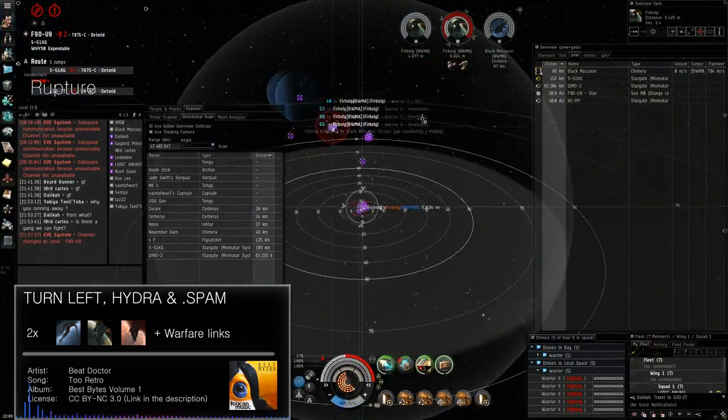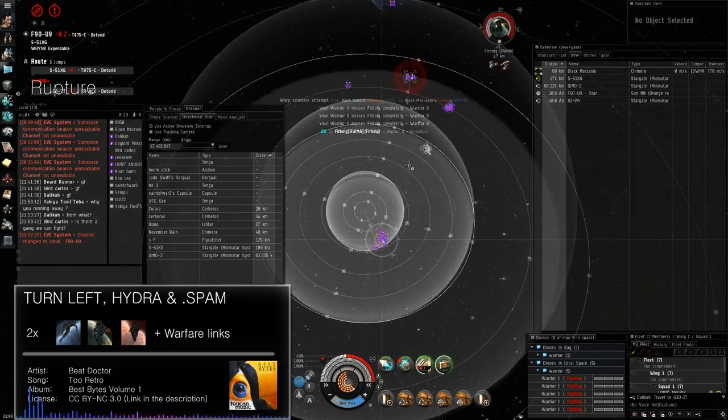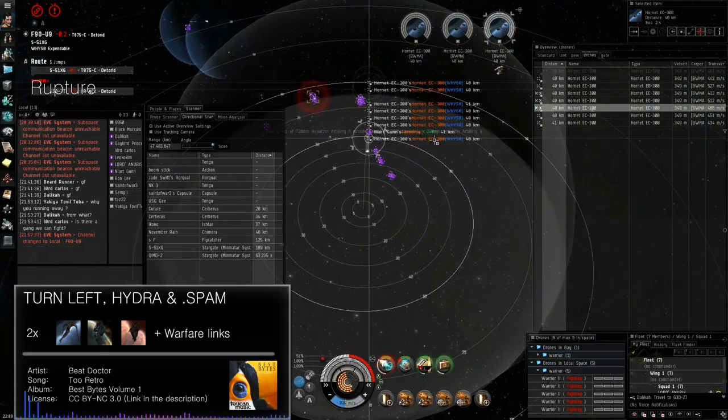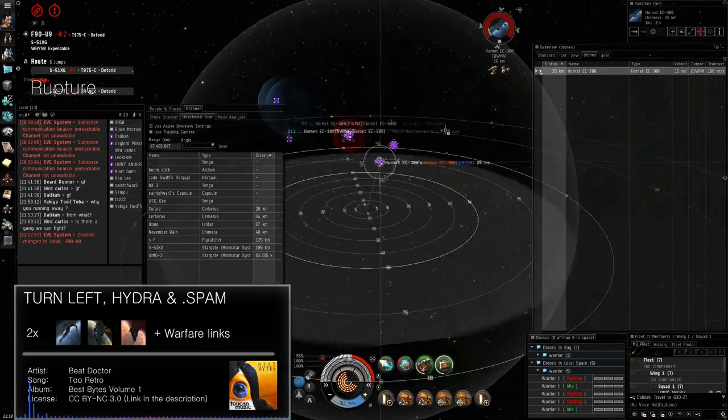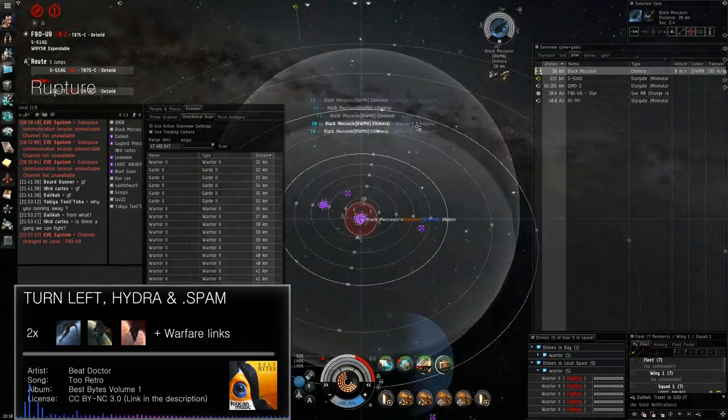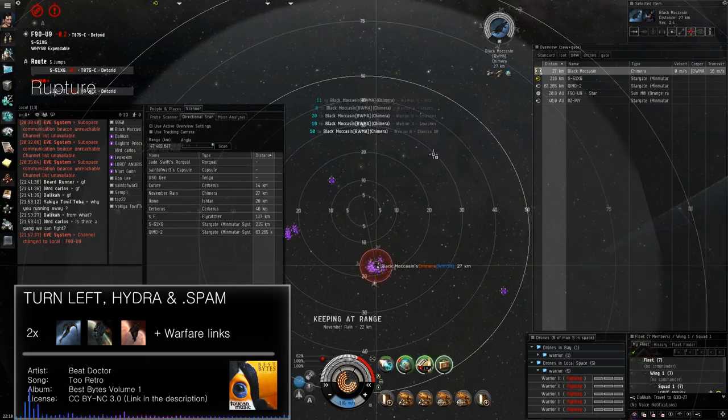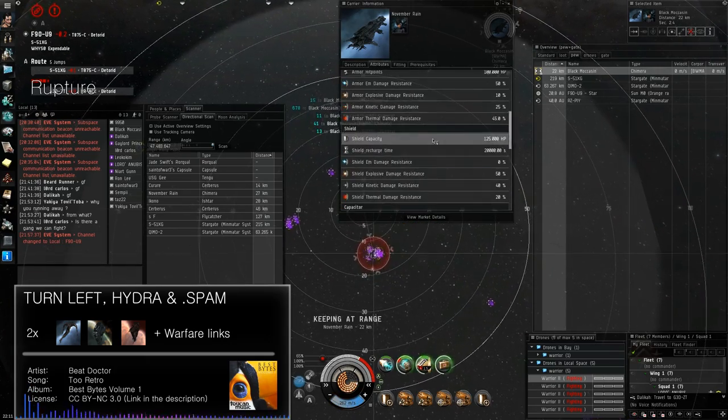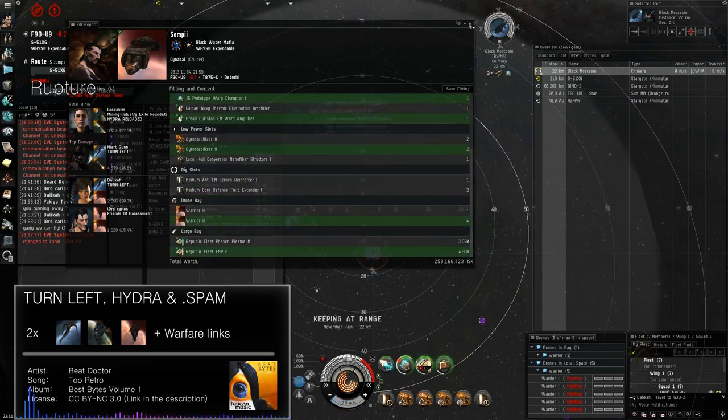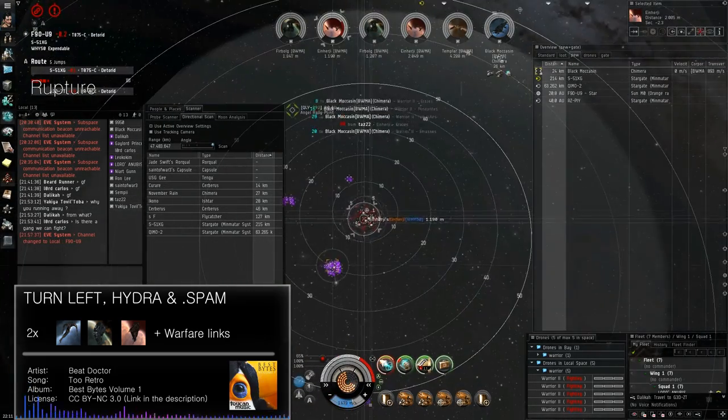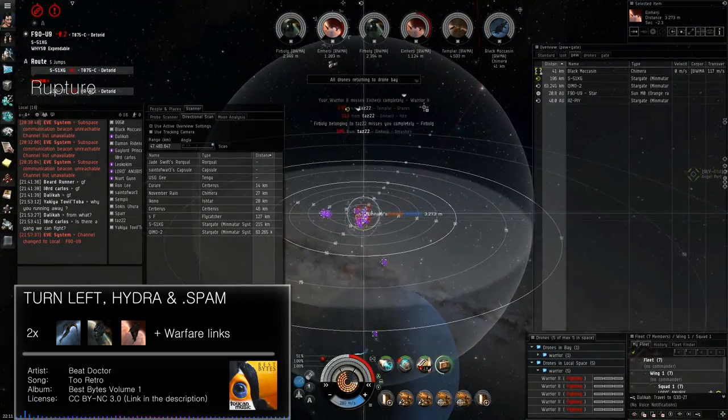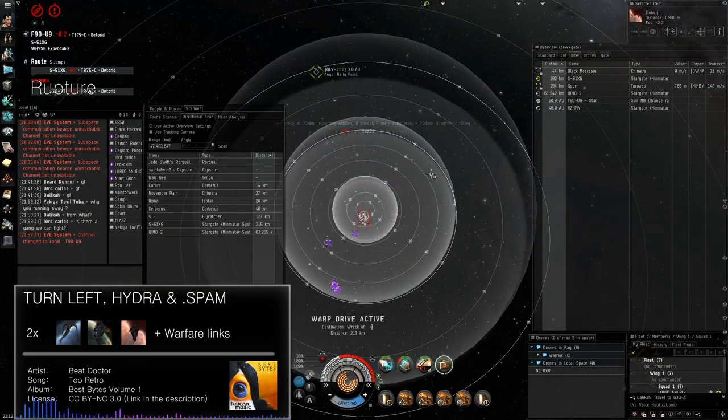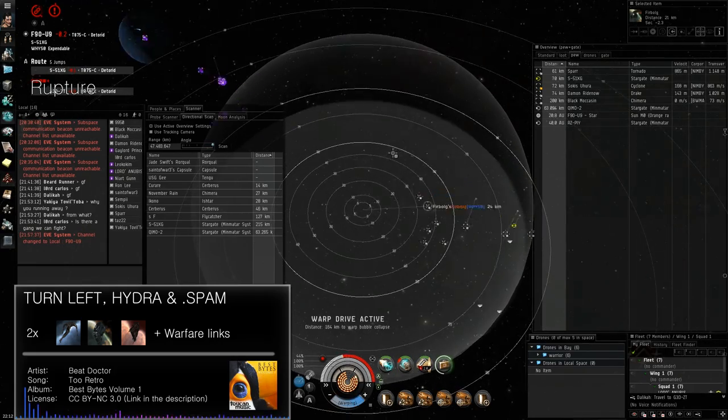Why is he using 4 fighters at a time? Doesn't seem to make sense. He's just stupid. I'm going to keep point on the Chimera, you guys kill whatever else is coming in.